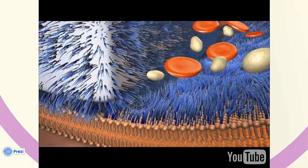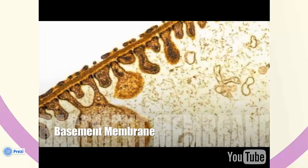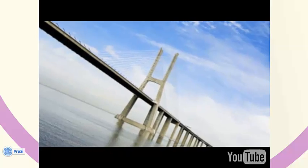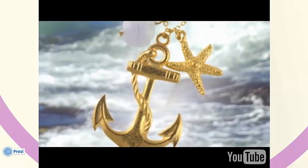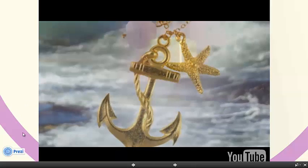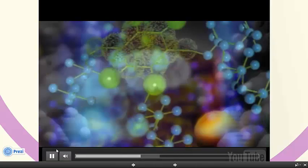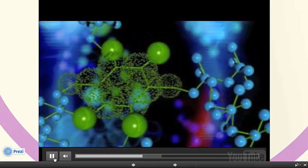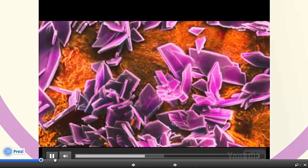The second barrier in the filtration membrane is the basement membrane. The basement membrane forms the structural foundation of the glomerular capillaries and also serves as a place for the endothelial cells and podocytes to anchor. It consists of a proteoglycan gel that has a negative charge which holds back even some small molecules. It does not allow large molecules to pass through because of the small spaces in the proteoglycan gel.